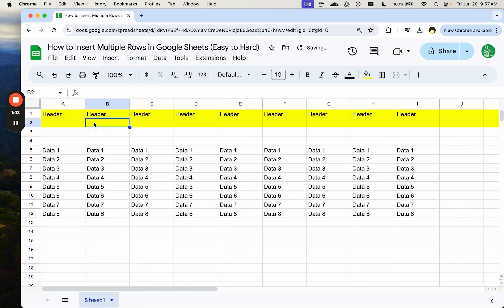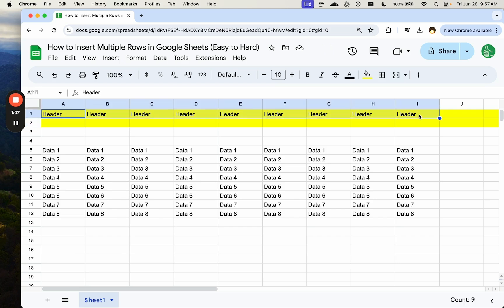Notice that the background color is copied. So the formatting of whichever row you're adding to, that is the row that's going to copy the formatting.